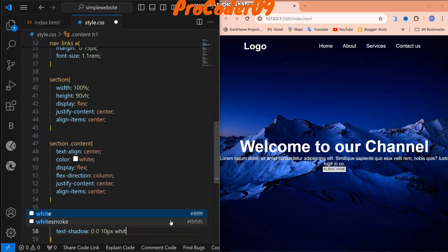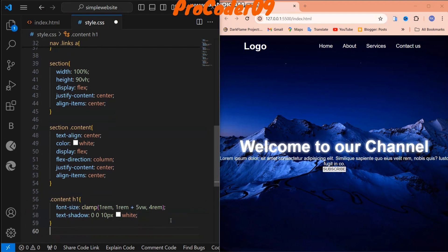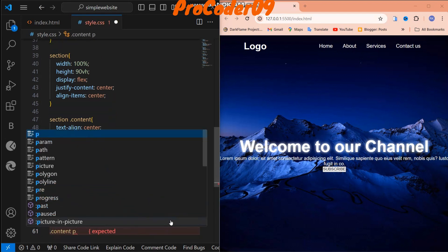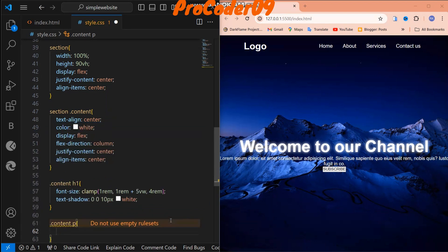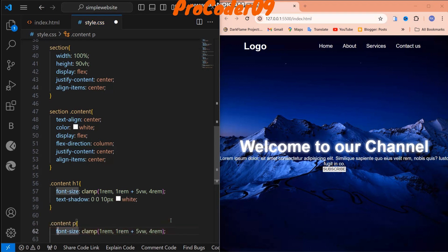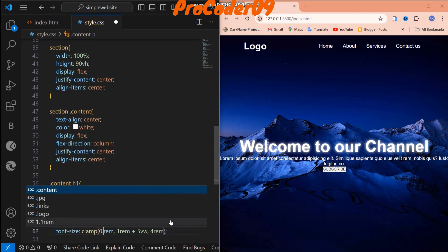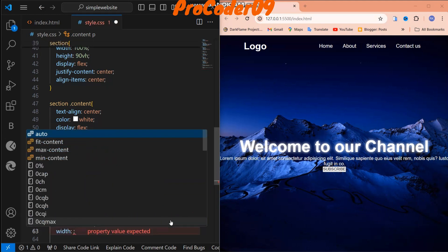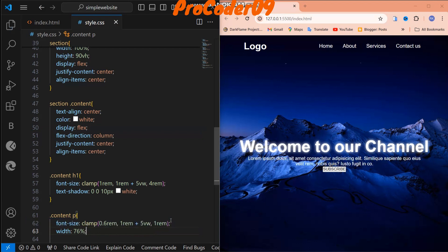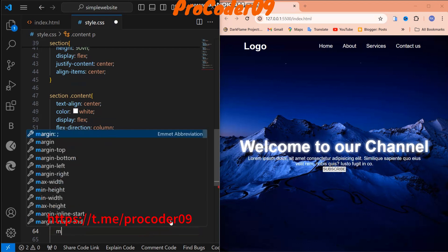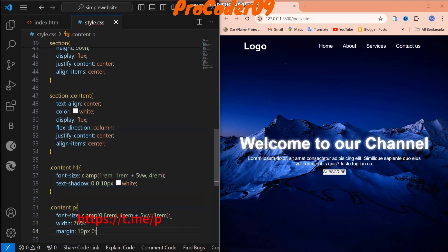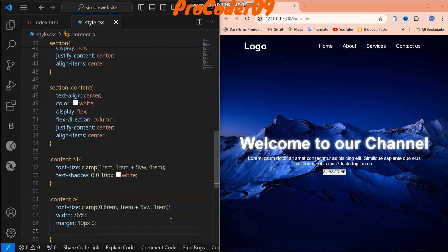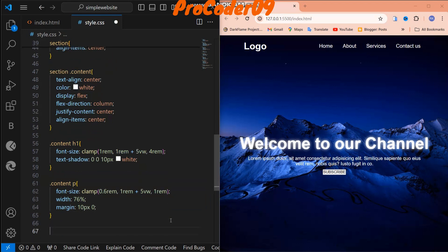One more thing — I'll add text-shadow: 0 0 10px white to make it look nicer. Now for the paragraph, I'll use font-size with clamp as well but with a smaller minimum of 1rem, and width will be 72% — that looks good. I'll also set margin to 10px top/bottom and 0 left/right.